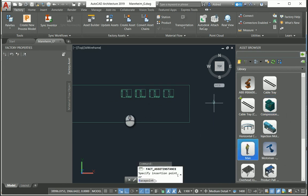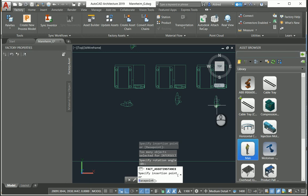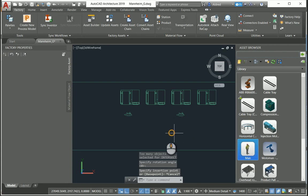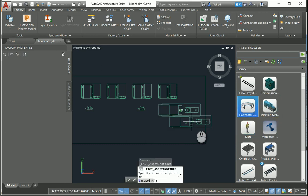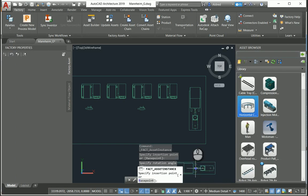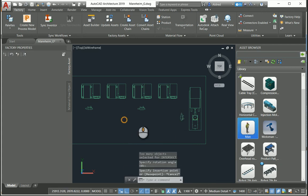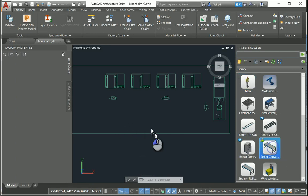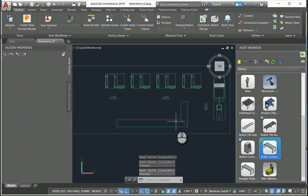Now we need someone to man these machines. I'll just drag a worker figure in, drop him down, and face him towards the machine, plus another one over here — so my workforce is all set. Now let's put in an injection molding machine: drag one over here and place it on the side, and also add an operator. Then we can put in a roller conveyor — it makes a chain, so you just specify exactly where you want it. I've created a simple 2D layout just by dragging and dropping blocks.